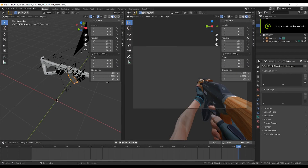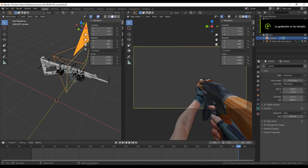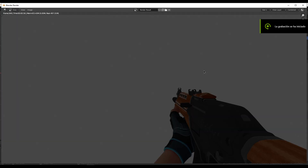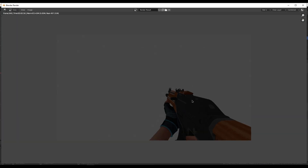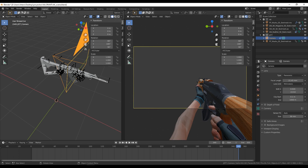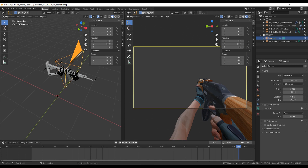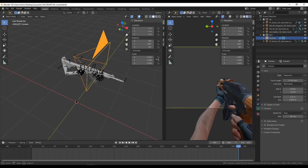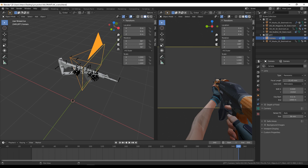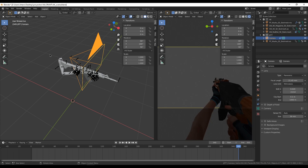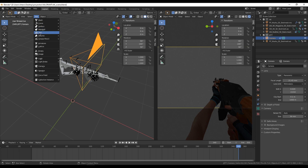The last thing we need to do in Blender is make a render. If we render an image we see that there is no light, so we have to add a sun or a point light — whatever you want — to give light to our scene.